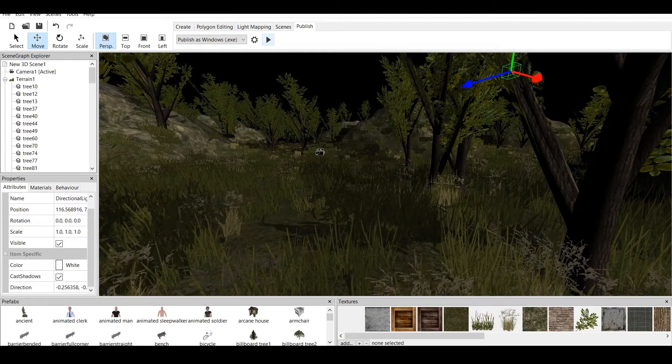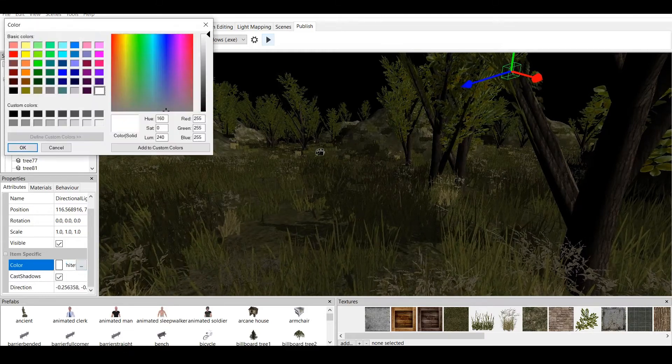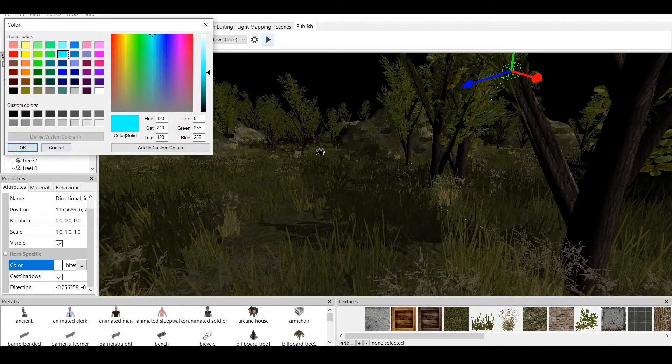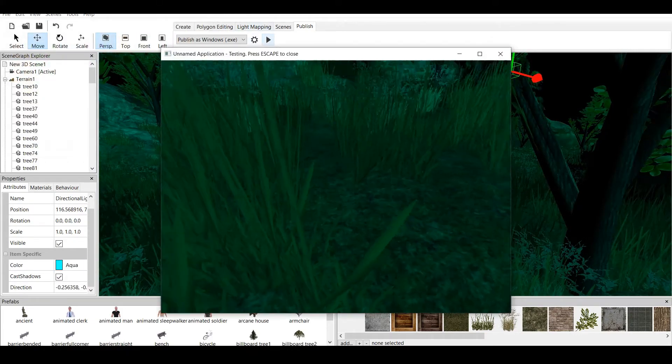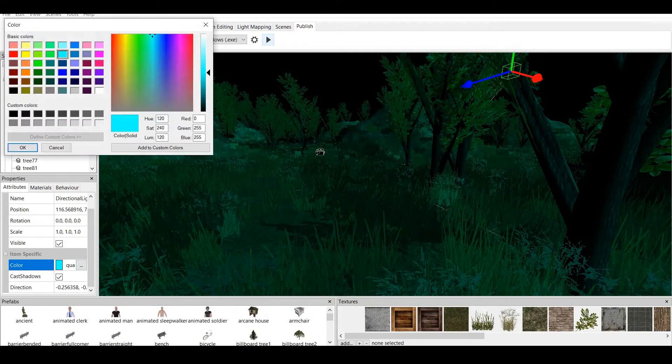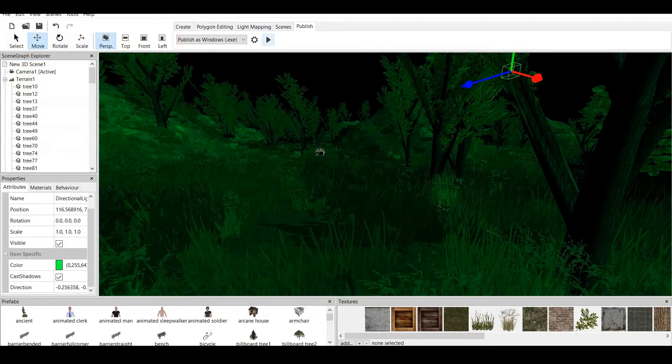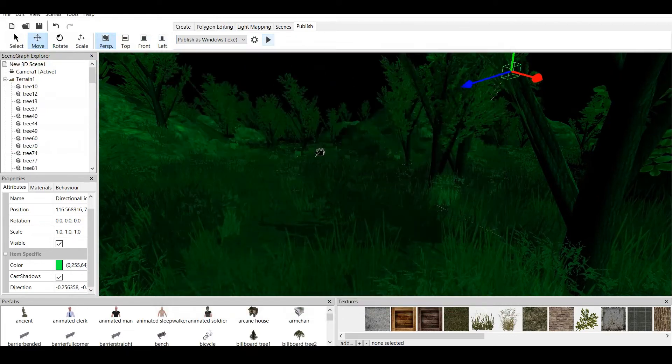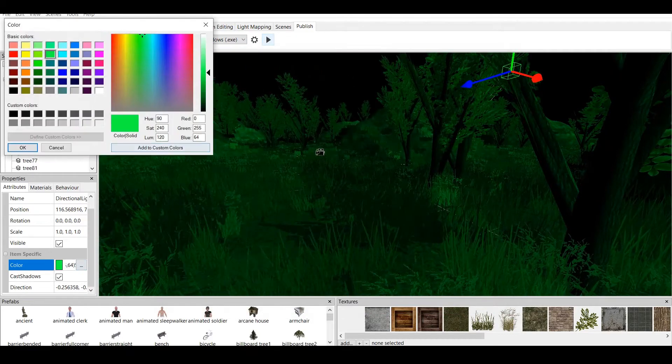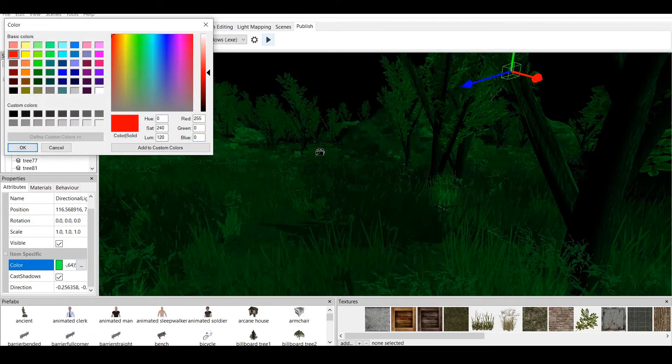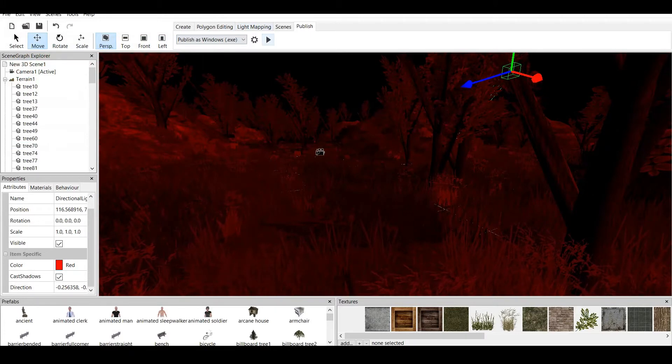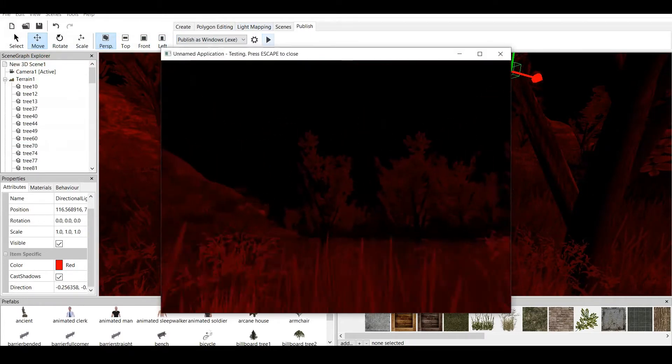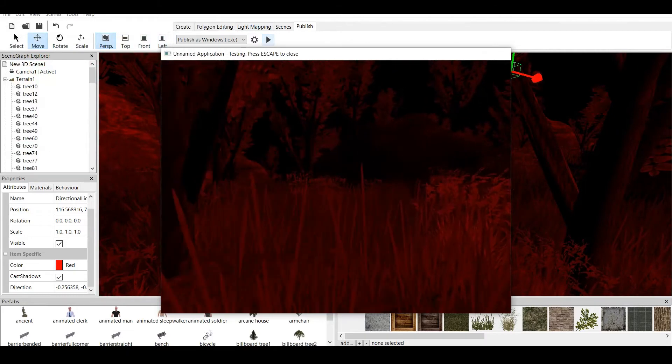And also, change the color of the light. We can make any color you want. For example, cyan. And it will create a warm cyan color. We can also create green. It creates a green color. As you can see. And we can also change the color to, well, let's say, red. And this changes the color to red. And it becomes more and more scary.